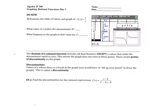Hi everyone, my name is Mrs. Greenman. I'm going to work with you today on graphing rational functions day one. We're going to start with our do now here. What you can see is this graph and the table of values for the function f of x equals 1 over x. This is a rational function and today we're going to be talking about how to graph them.